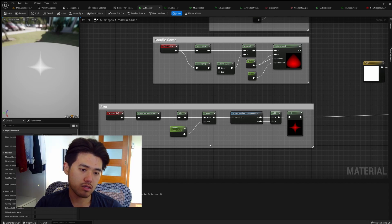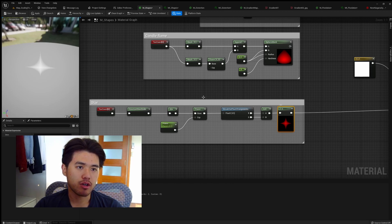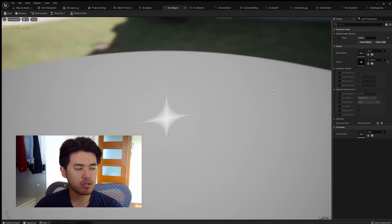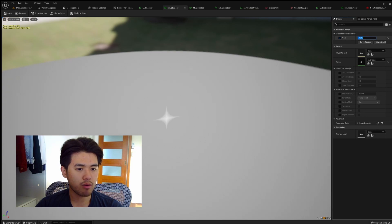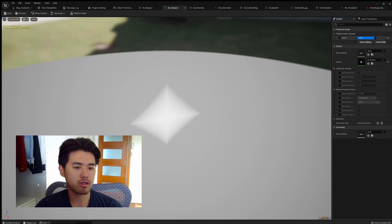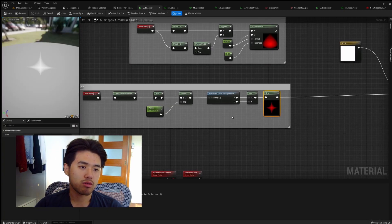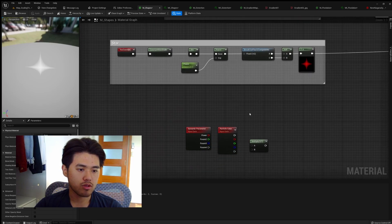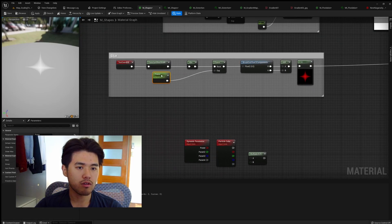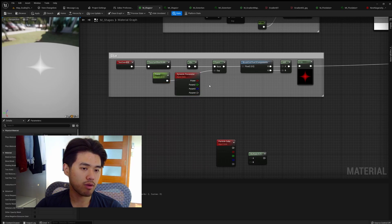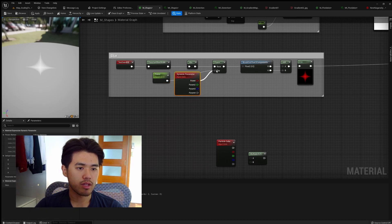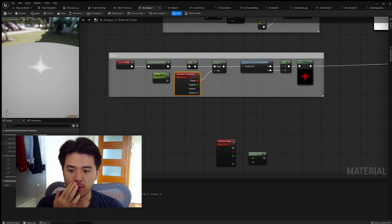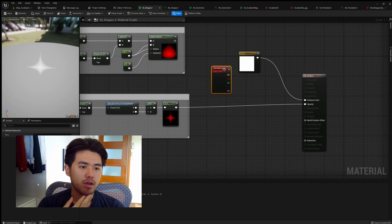For example, here we have the star shape setup. When we go to the material instance here, we can see that when we change the power, the shape of the star starts to change. The lower the power, the more pointy the sparkle gets. We can use this to create some effects in a Niagara system. What we need to do here is instead of using a parameter, we use dynamic parameters here and we connect this to the exponential. So we name this 'power' here in the details. For the particle color, we'll get a particle color node and then plug it into emissive.